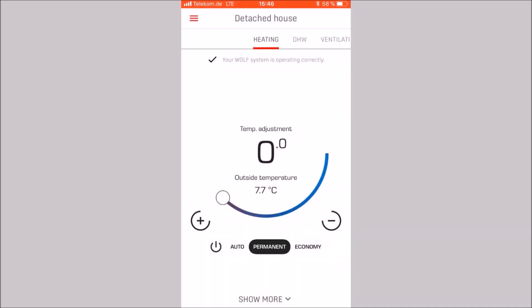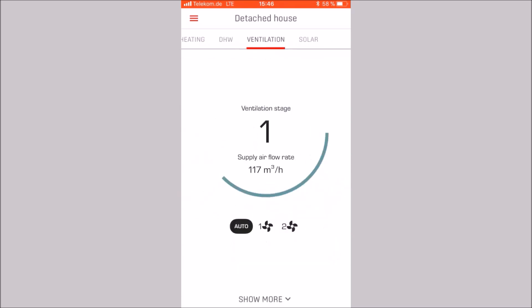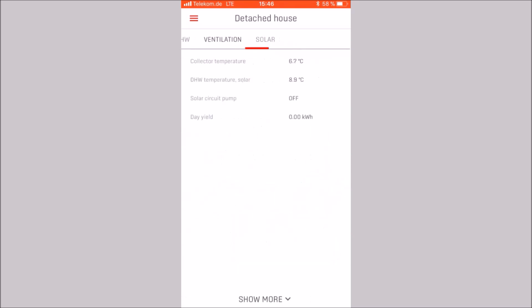In the upper area, we see the different categories: heating, domestic hot water, ventilation and solar.